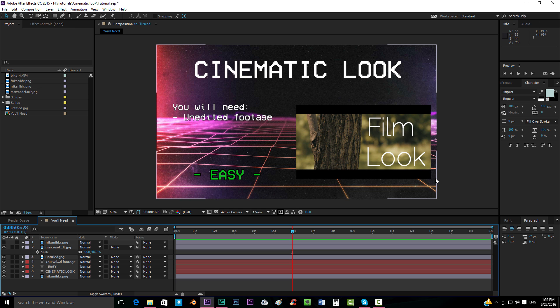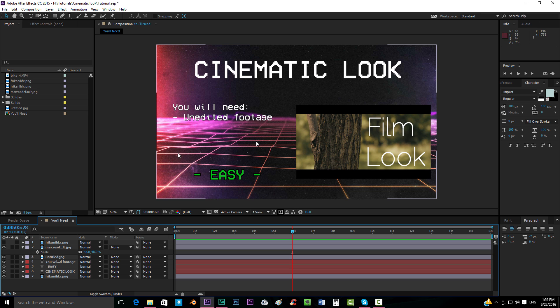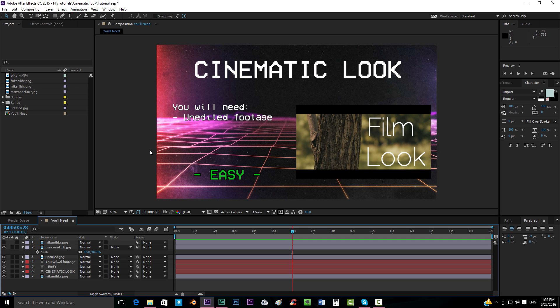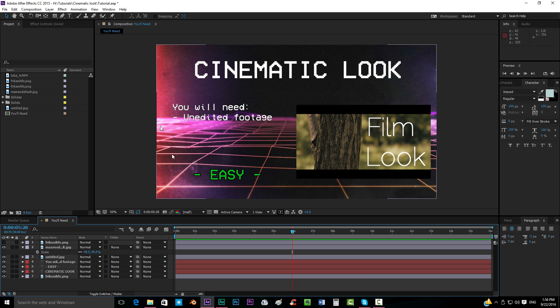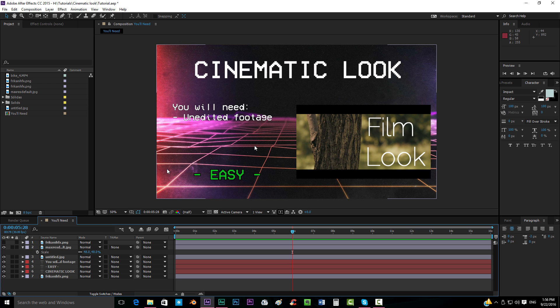And the only thing that you're gonna need for getting this is unedited footage. Sometimes, especially if you have a reflex or a professional camera, it films by default with an HDR effect or with some contrast and saturation. If possible, disable all of that to get the footage as clean as possible without any kind of filters so that we can have full control over the contrast and everything to get any kind of look that we want.